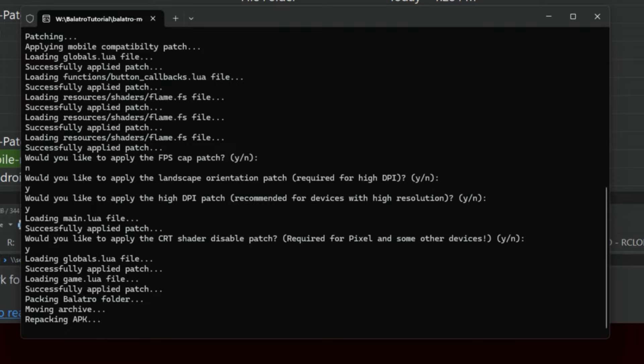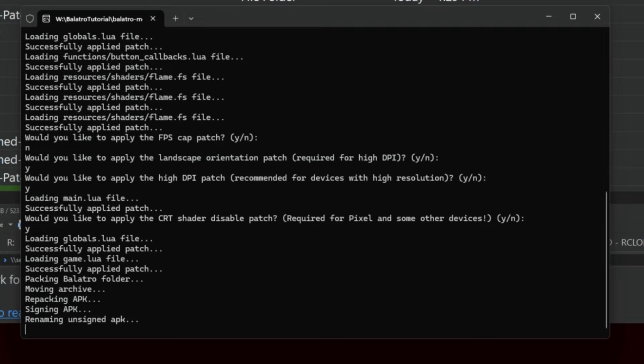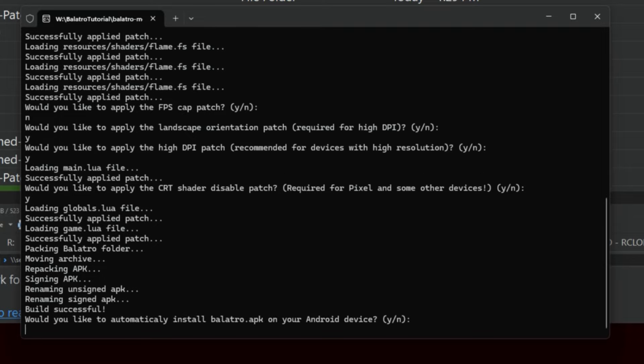That we will then move over to our phone and install there. Now how you get it to your phone is totally up to you. For me, I just plugged my phone into my PC, turned on USB file copying, and it was pretty simple. Now you can see it's finishing up now. And there we go.